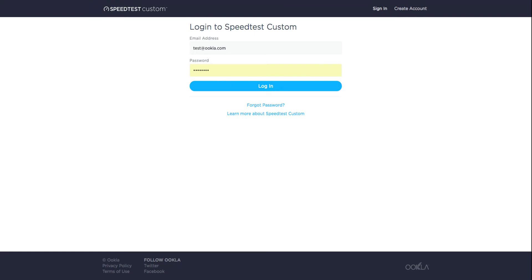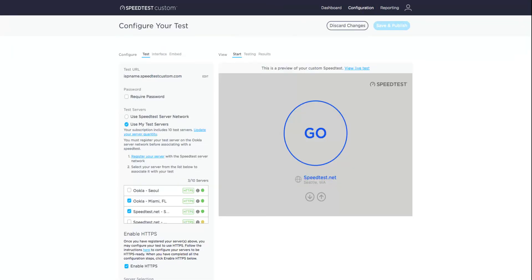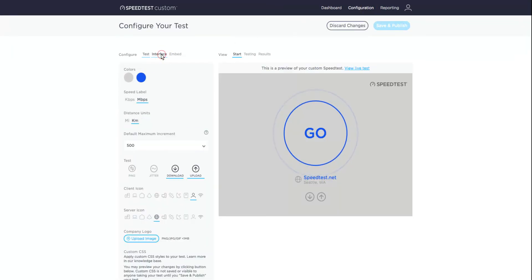To begin, go to account.speedtestcustom.com/login and enter the email address and password for your account. After login, go to the configuration section and click on the interface tab.